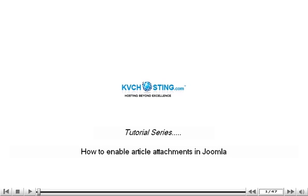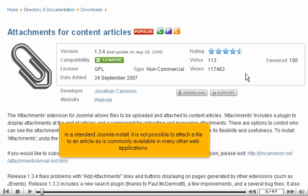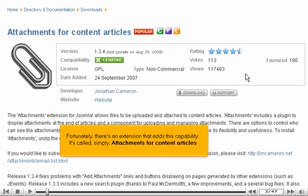How to Enable Article Attachments in Joomla. In a standard Joomla install, it is not possible to attach a file to an article as is commonly available in many other web applications. Fortunately, there's an extension that adds this capability. It's called, simply, Attachments for Content Articles.